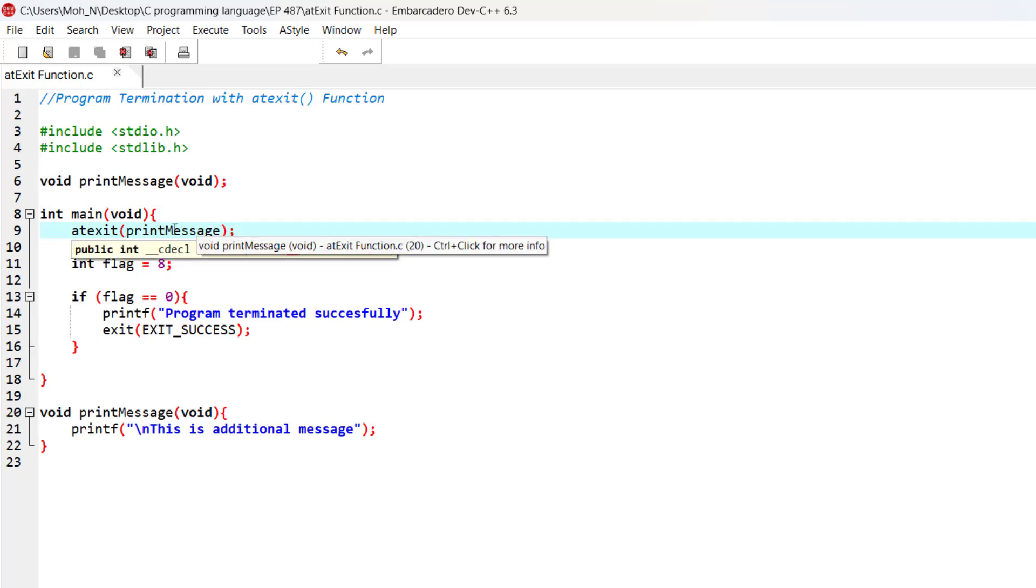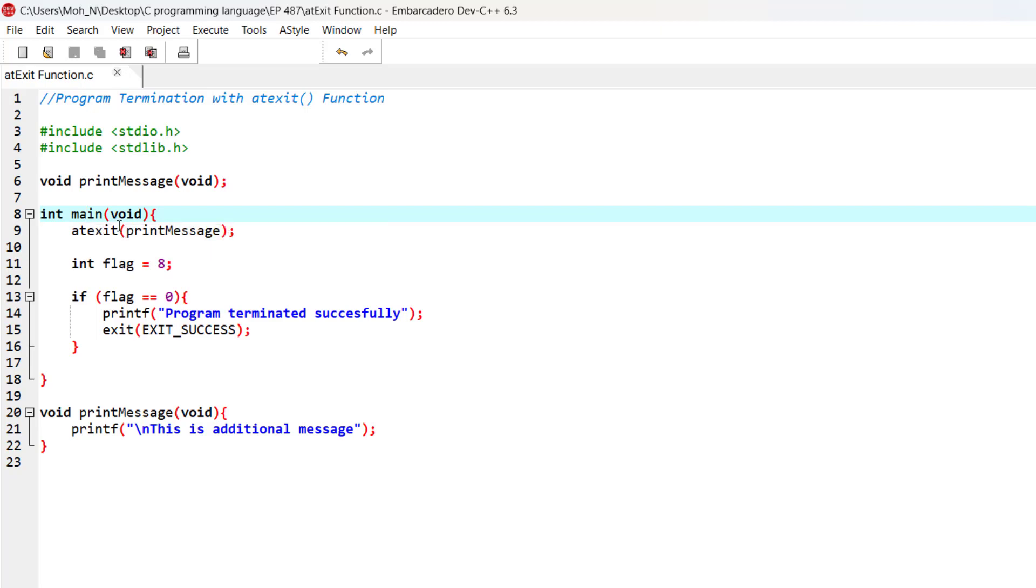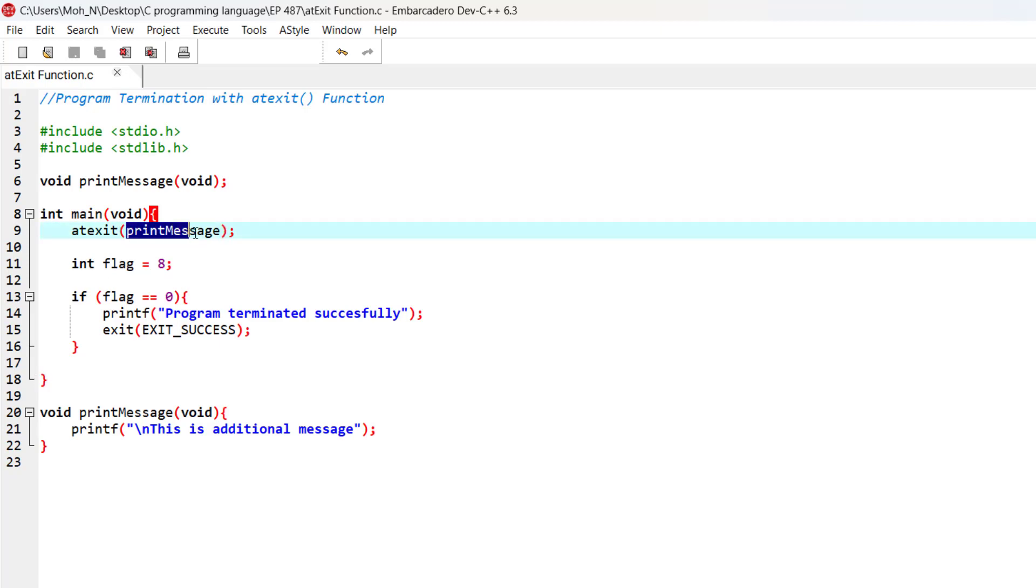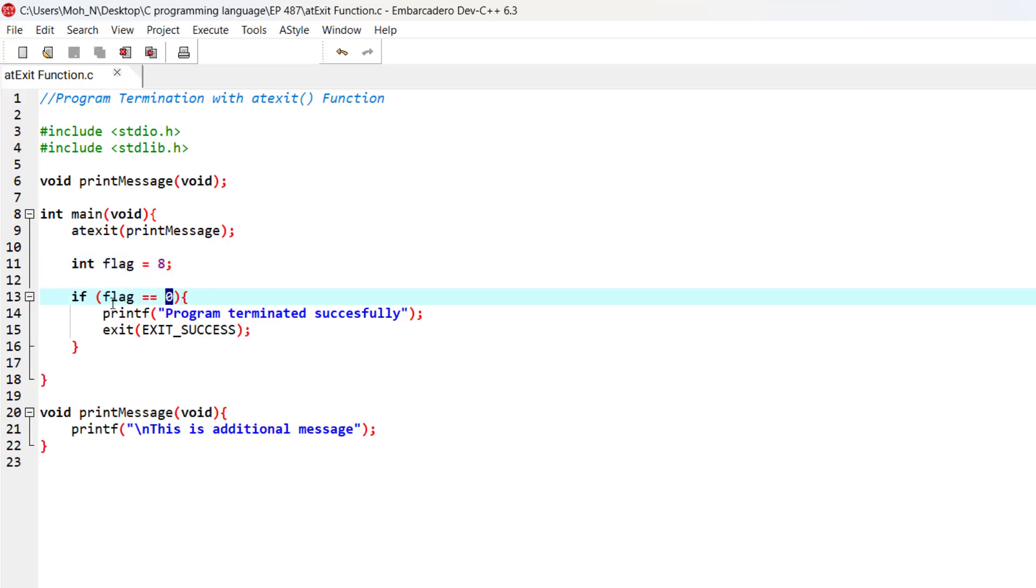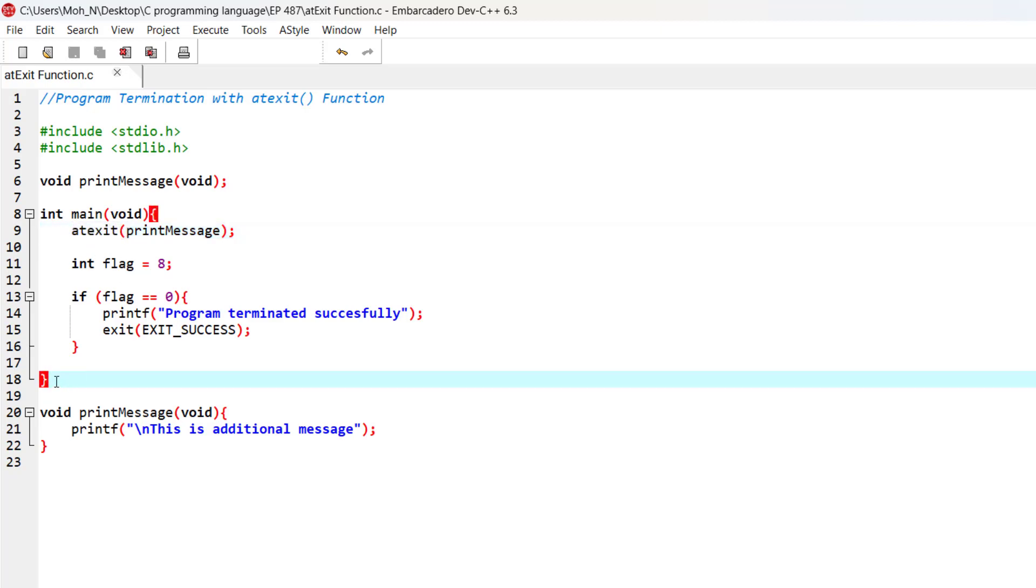You can see that I have this main function. If this main function reaches the end of the block of code, the print message function is going to be executed when the main function execution is completed. For now, you can ignore these lines of code. The flag is 8, so this part of the code is not going to run. The program will continue to the end of the main function.